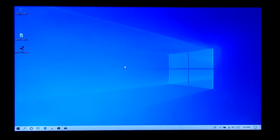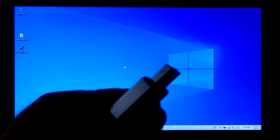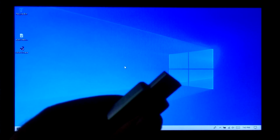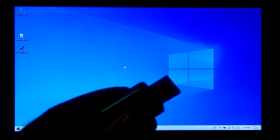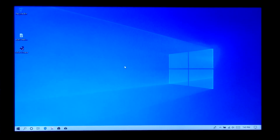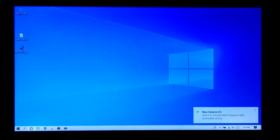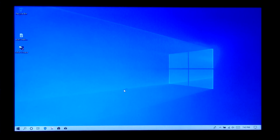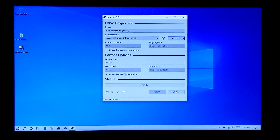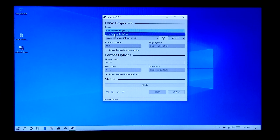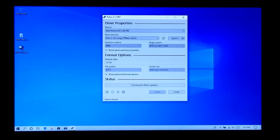Now you have to create a bootable USB drive with Rufus. First, insert a USB flash drive into your PC. Remember that the drive must be at least 8 GB in capacity and it must be completely empty. Next, open Rufus, then select your USB flash drive, and then select the Ubuntu 19.10 desktop image that you have downloaded.